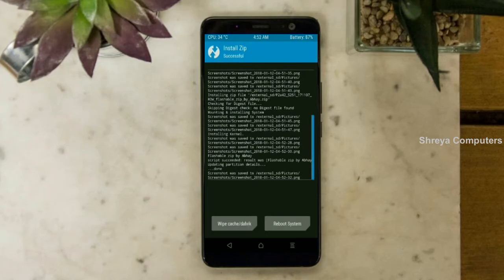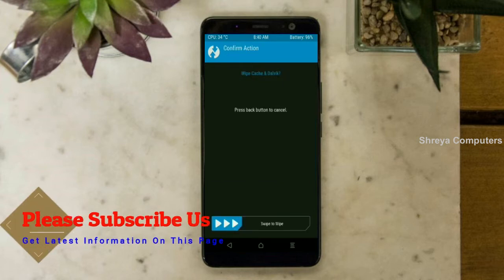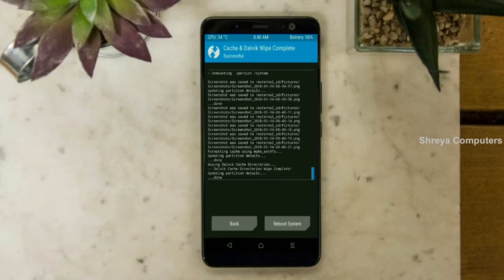Before we proceed to reboot our system, we need to wipe the temporary data cache. Select wipe cache and swipe right to wipe data. After finishing all steps, we need to reboot our system. Friends, it will take 2 to 3 minutes to reboot your device successfully. And I will show the full features given in Oreo 8.1. Press on reboot system.